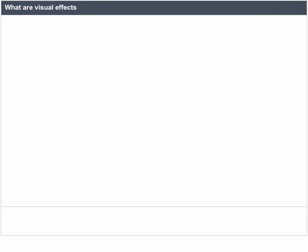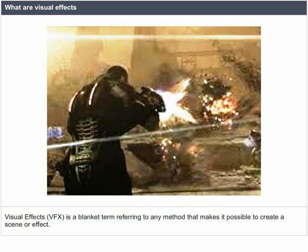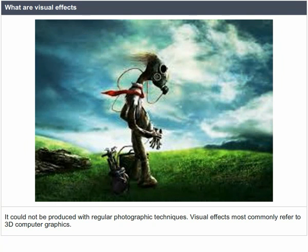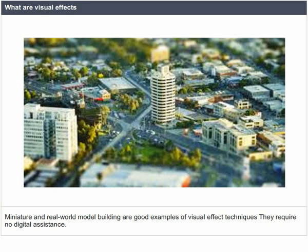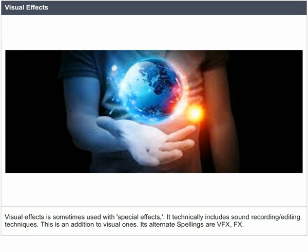Visual effects is a blanket term referring to any method that makes it possible to create a scene or effect that could not be produced with regular photographic techniques. Visual effects most commonly refer to 3D computer graphics, produced for films, games, and advertising. Miniature and real-world model building are good examples of visual effect techniques that require no digital assistance. Visual effects is sometimes used with special effects; it technically includes sound recording and editing techniques. Its alternate spellings are VFX and FX.